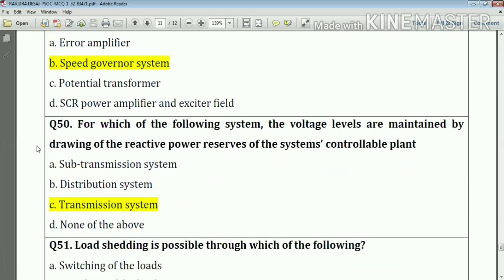Question number fifty: for which of the following systems are voltage levels maintained by drawing on the reactive power reserves of the system? Answer: the transmission system.